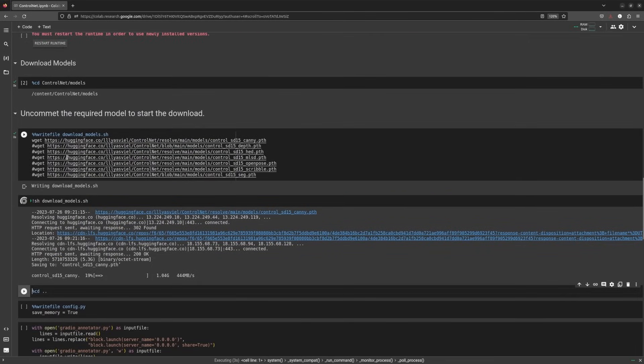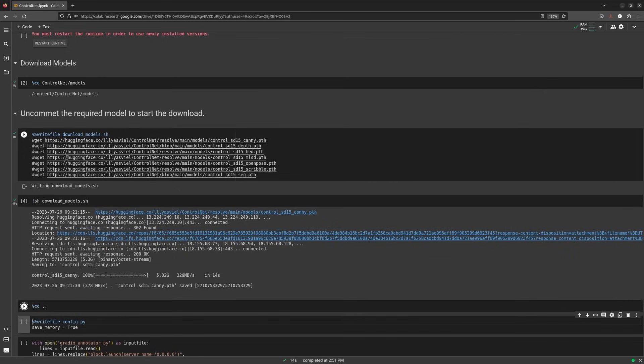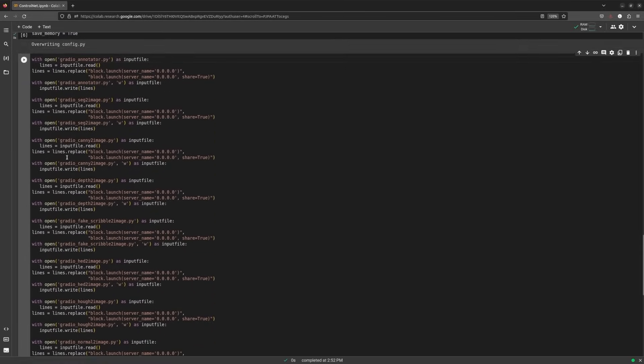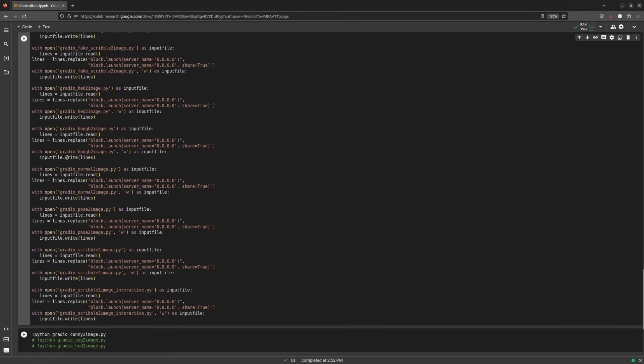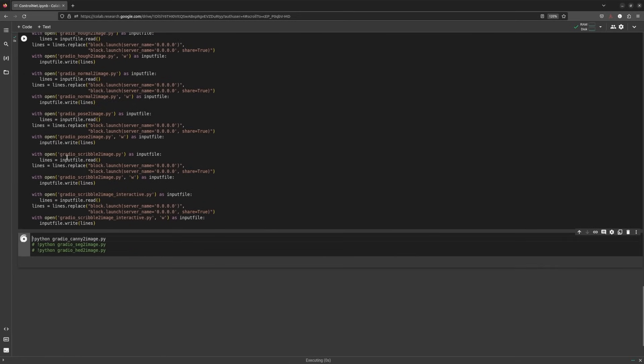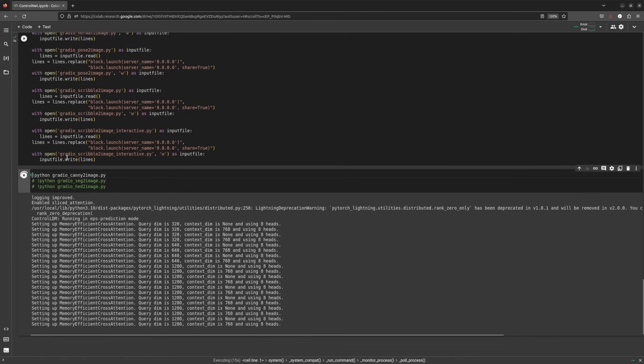Now if we directly launch the Gradio app, it will only give us a local URL. Since we're running on Google Colab, we won't be able to open the link. This code block will edit all the Python scripts and add the share equal to true argument. Finally, we will launch the Gradio app.